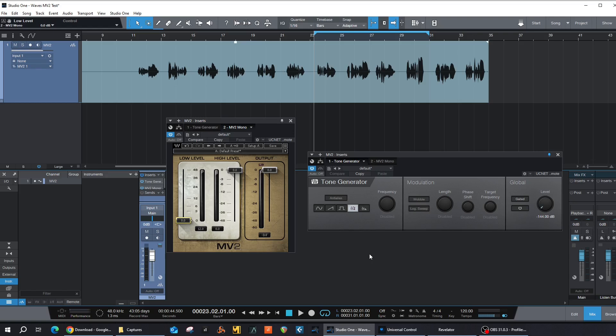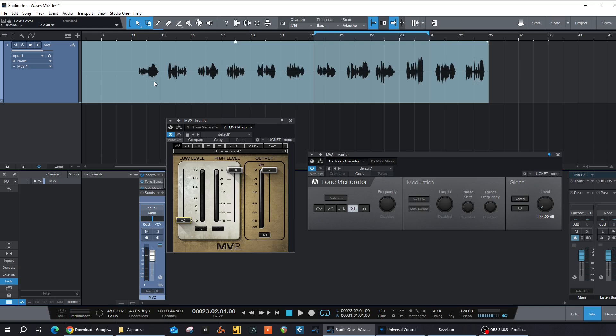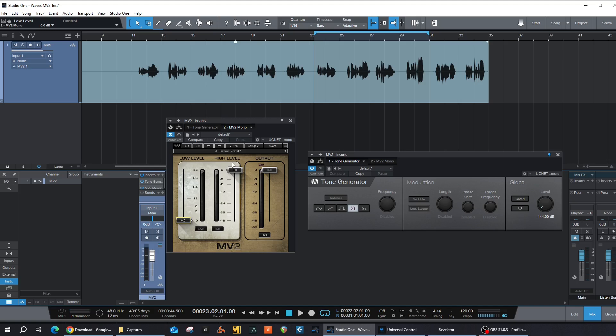Because after researching it, I discovered that it really helps the strenuous job of clip gain editing or automation of a vocal. So you can automate so that the lower parts of the audio are increased in volume to have a much more level signal going into your compressor. The MV2 does that somewhat automatically. It has the low level and high level compression. The low level is upward compression, so that means lower signals are amplified, and the high level is a standard compressor that brings high levels down.